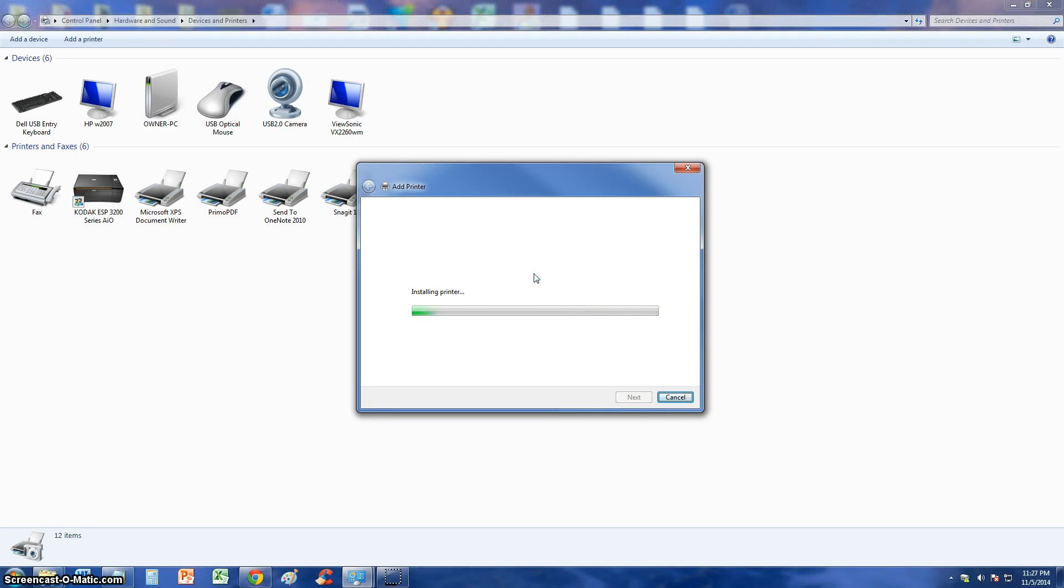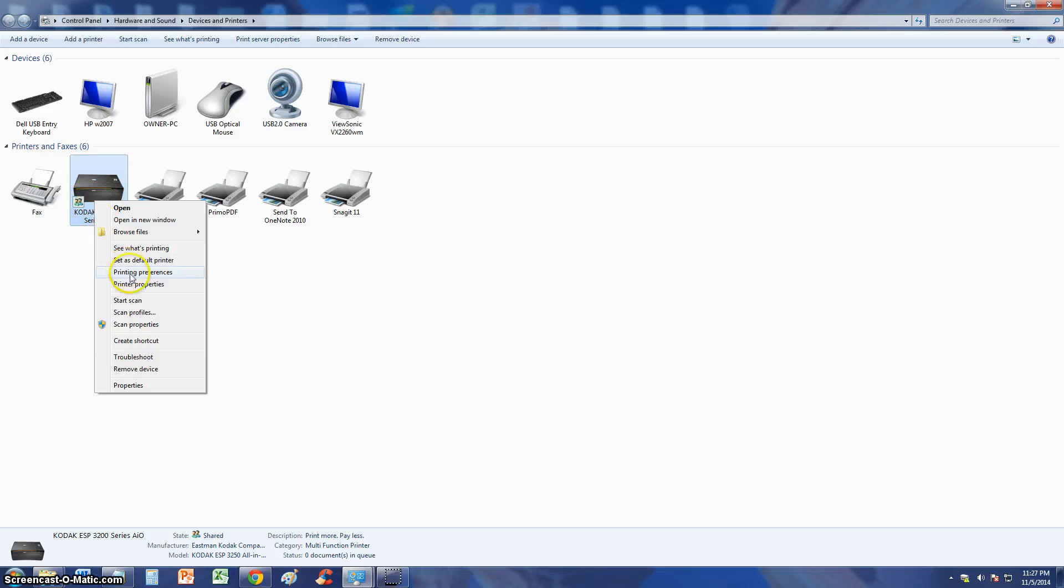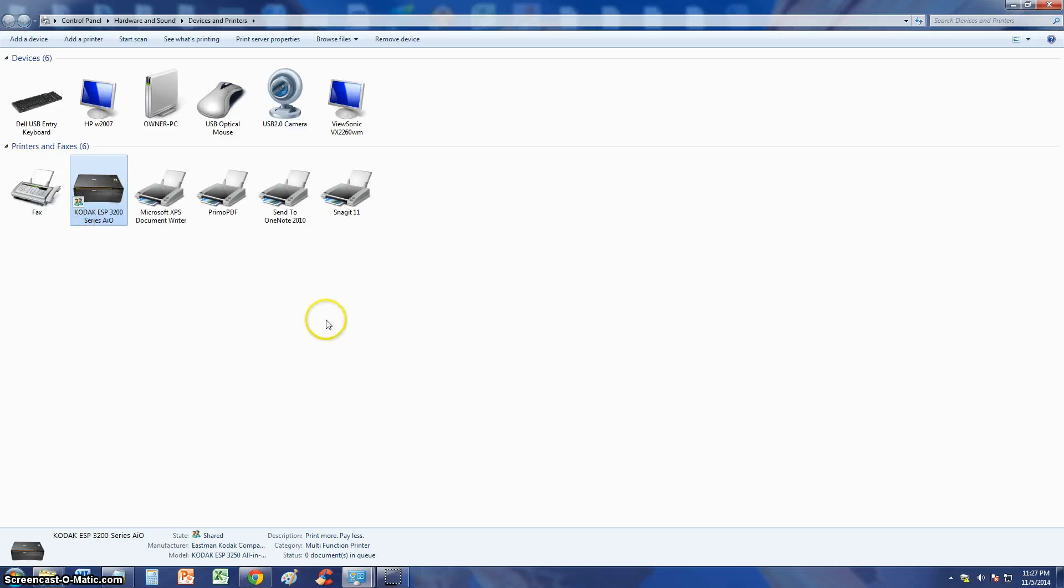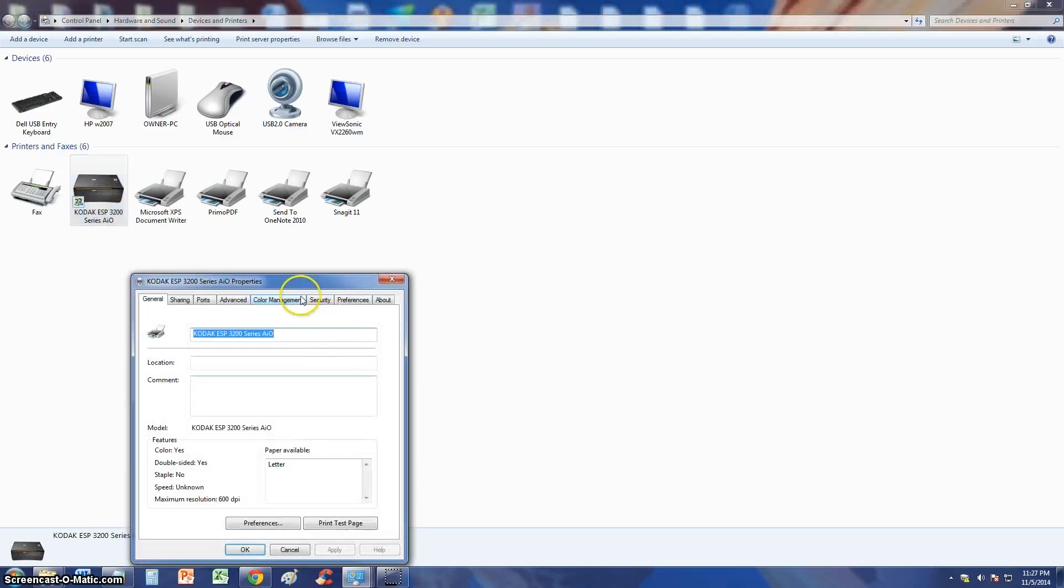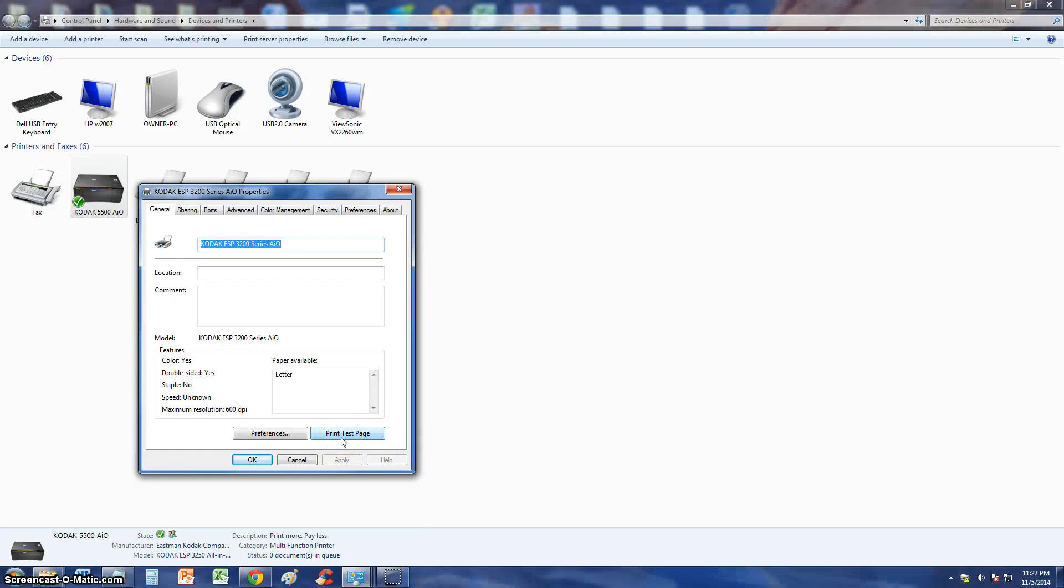Once it's installed you can right click the printer, click on Printer Properties. For example, this is the printer you just installed, right click it, go to Printer Properties, you can click on Print Test Page and that's how you can print a test page to make sure it works.